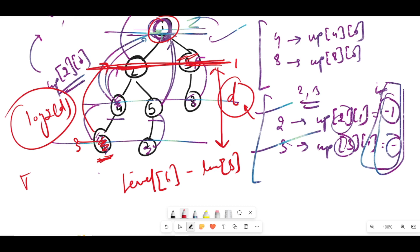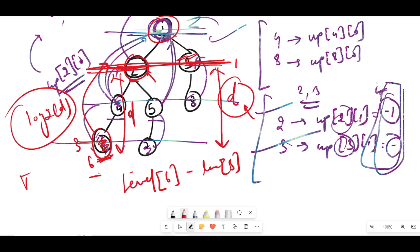We may also encounter the case where one node is actually the LCA itself — for example, the LCA of node 6 and node 2 is node 2. After covering the depth difference D, if the node we land on is the same as the other node, that is the LCA. We need to handle this edge case before proceeding with the standard jumping technique.